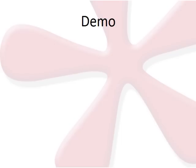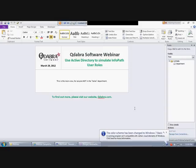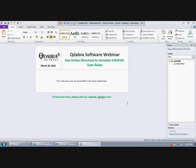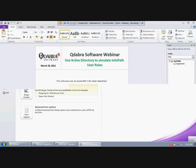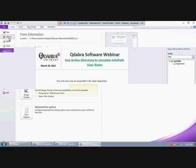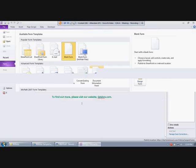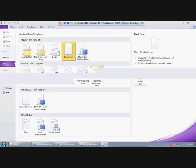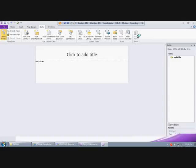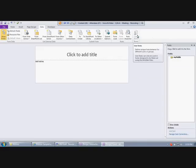Let's get to the demo. I'm first going to show you the form in design mode. Maybe the first thing I should do is design a blank browser form and just show you the user roles option. It says: 'User roles can only be used in forms designed to be filled out in the InfoPath filler.' So they're not available for your browser form.